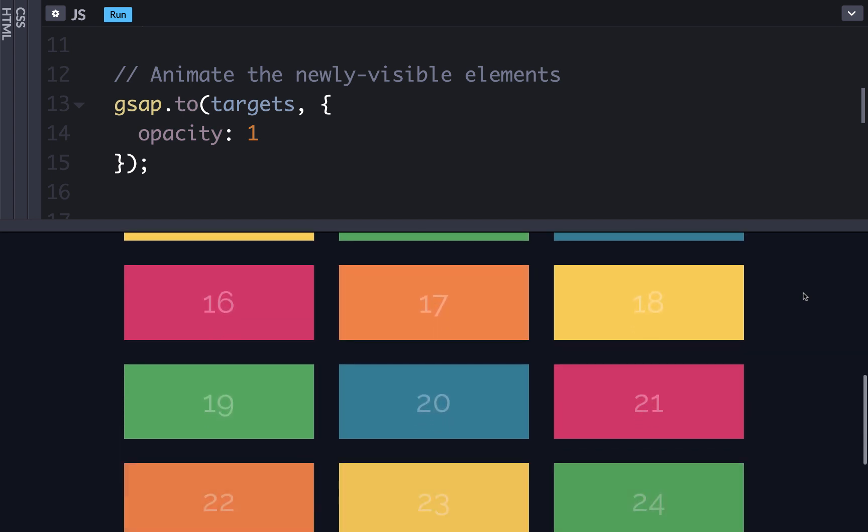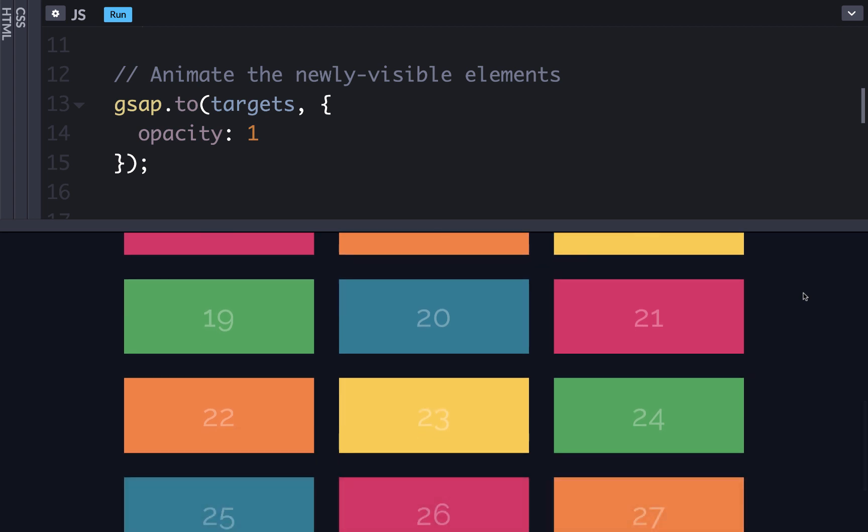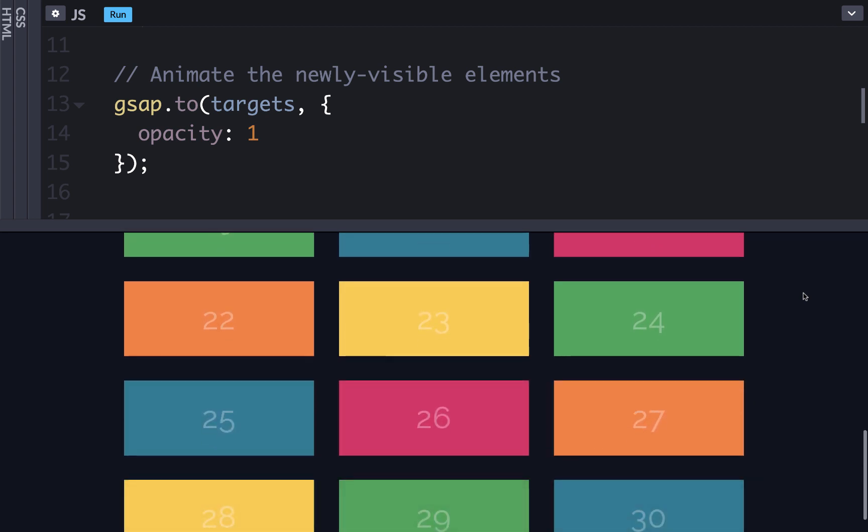However, animating multiple elements like this at the same time can feel flat. How can we add some offset so that each element fades in one by one? We could use multiple tweens and manually set their offset, but it's much easier with GSAP staggers.